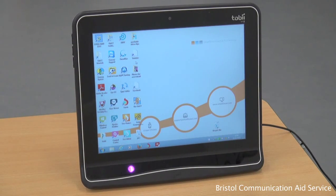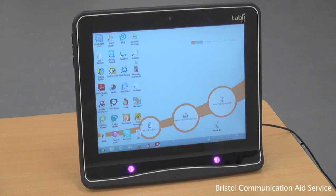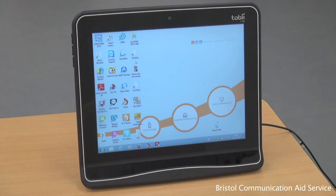Different brands of eye gaze device are available. However, for the purposes of this demonstration, we will be focusing on the Tobii Dynavox i12.